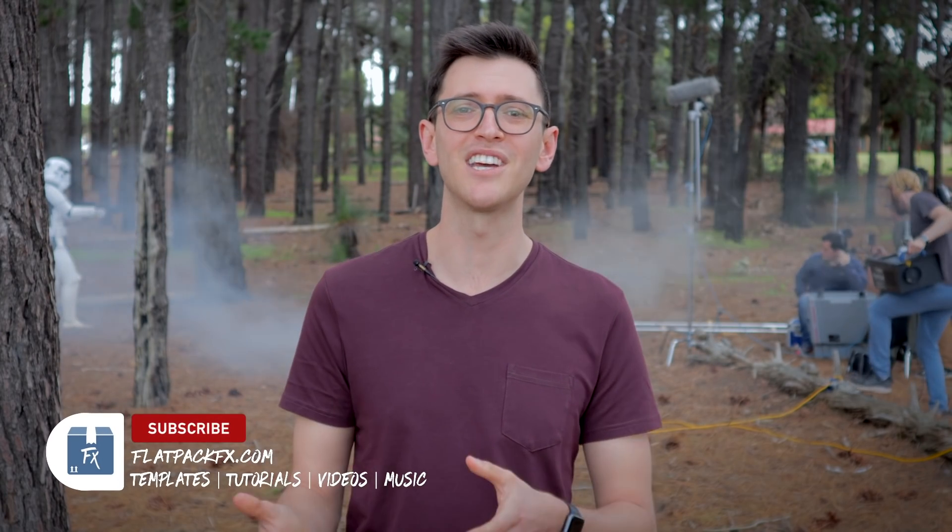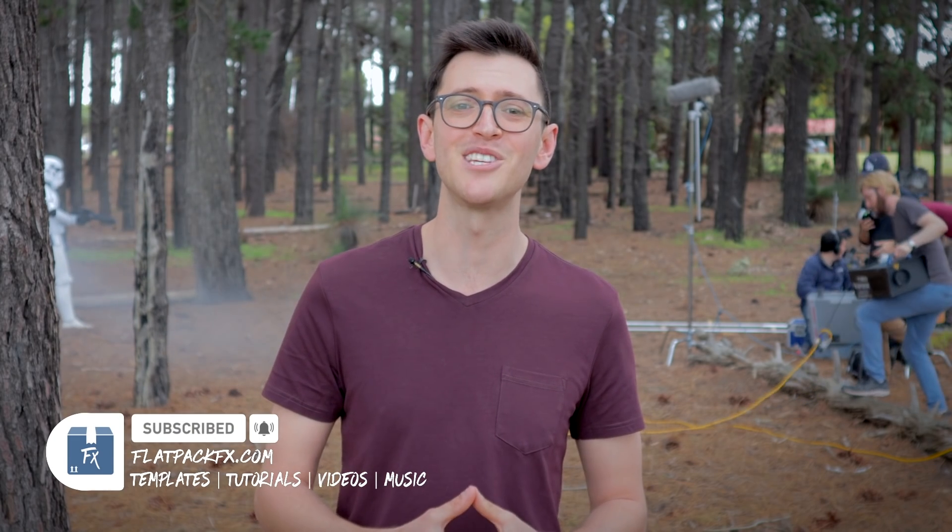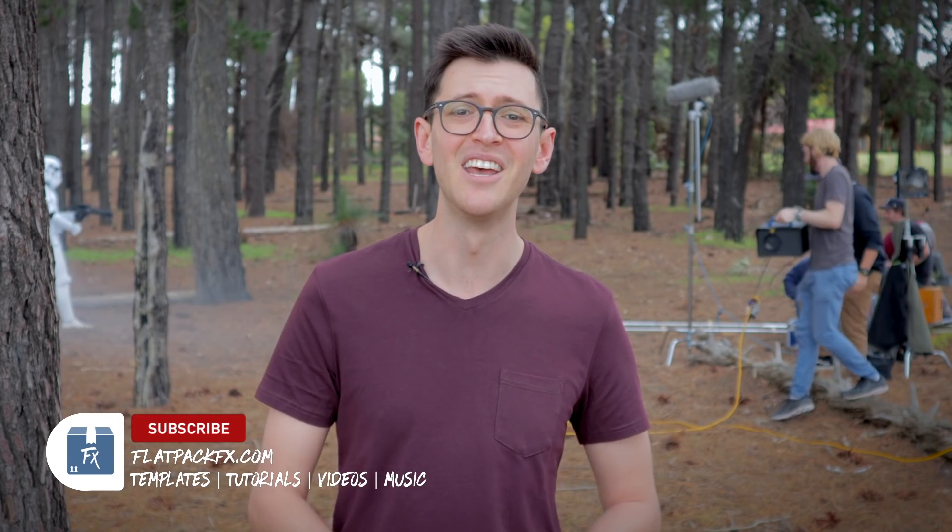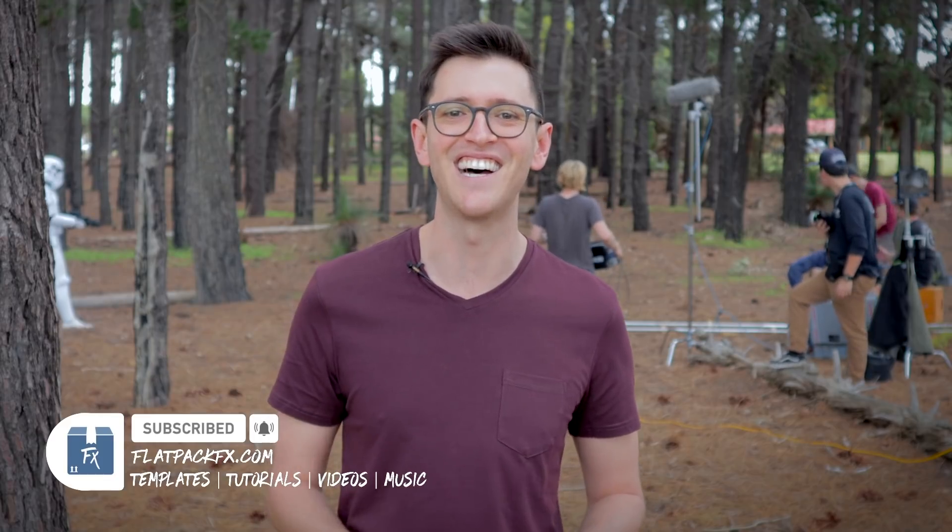I make weekly tips and tricks videos just like this one so if you're new here maybe consider subscribing so you don't miss out. So with that let's jump over to After Effects and get started.